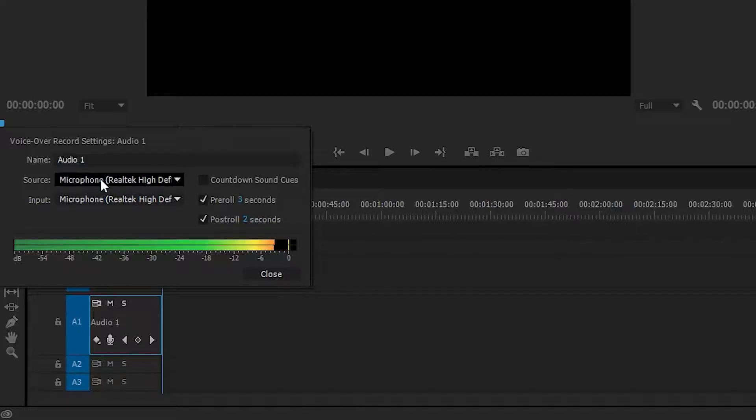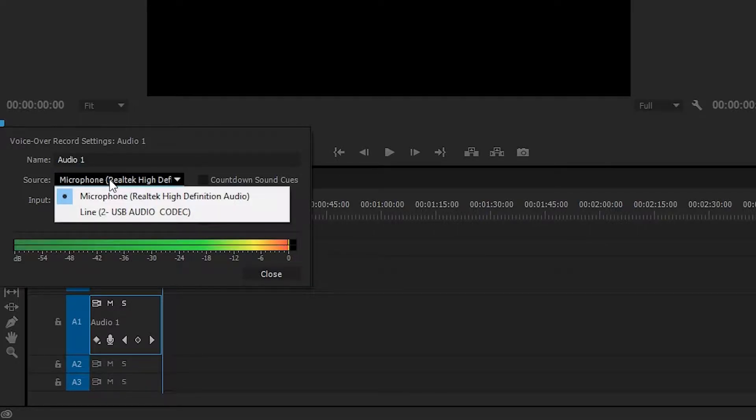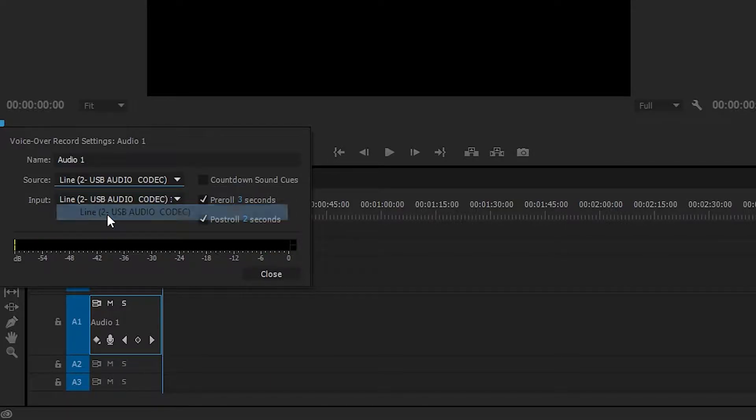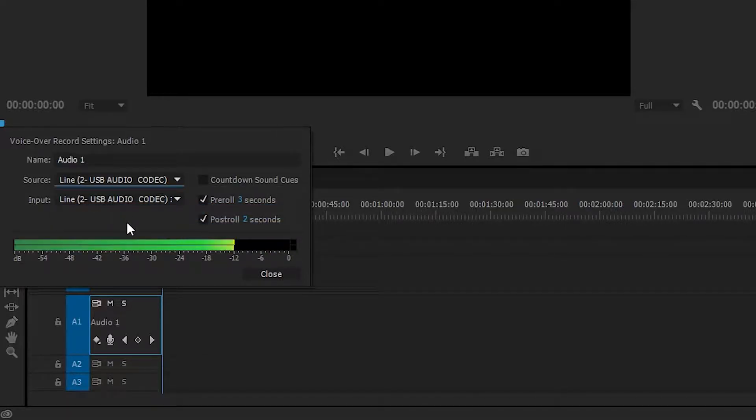First thing we'll be able to change is the source and the input. So if you want to select a certain mic on your PC, in this case I'm going to be selecting my Line 2, which is my good professional USB microphone.